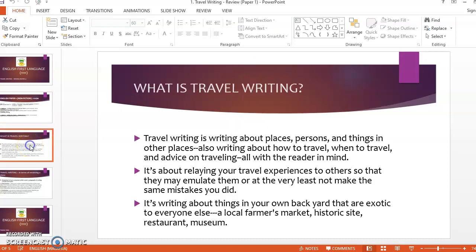So let's get to basically what is travel writing. Travel writing is writing about places, persons and things in other places, also writing about how to travel, when to travel, and advice on traveling — all with the reader in mind. This is 100% engaging with the reader. Basically we are reviewing and giving advice. It is also about relaying your travel experiences to others so that they may emulate them, or at the very least not make the same mistakes you did.